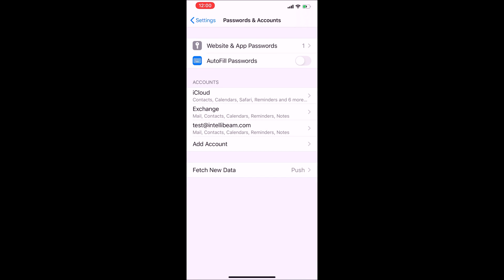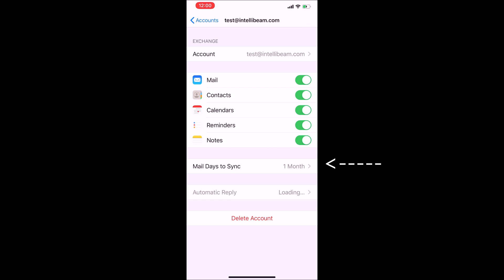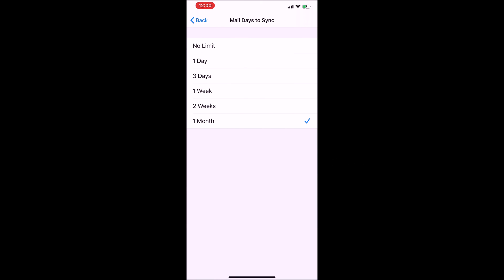When it goes back to this page, you can go back into the account and change how long you want everything to sync over. The default is one month. You can do two weeks, a week, three days, one day, or no limit.